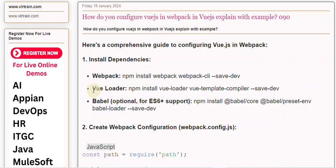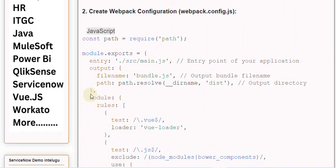Babel (optional for ES6+ support): npm install @babel/core @babel/preset-env babel-loader --save-dev.